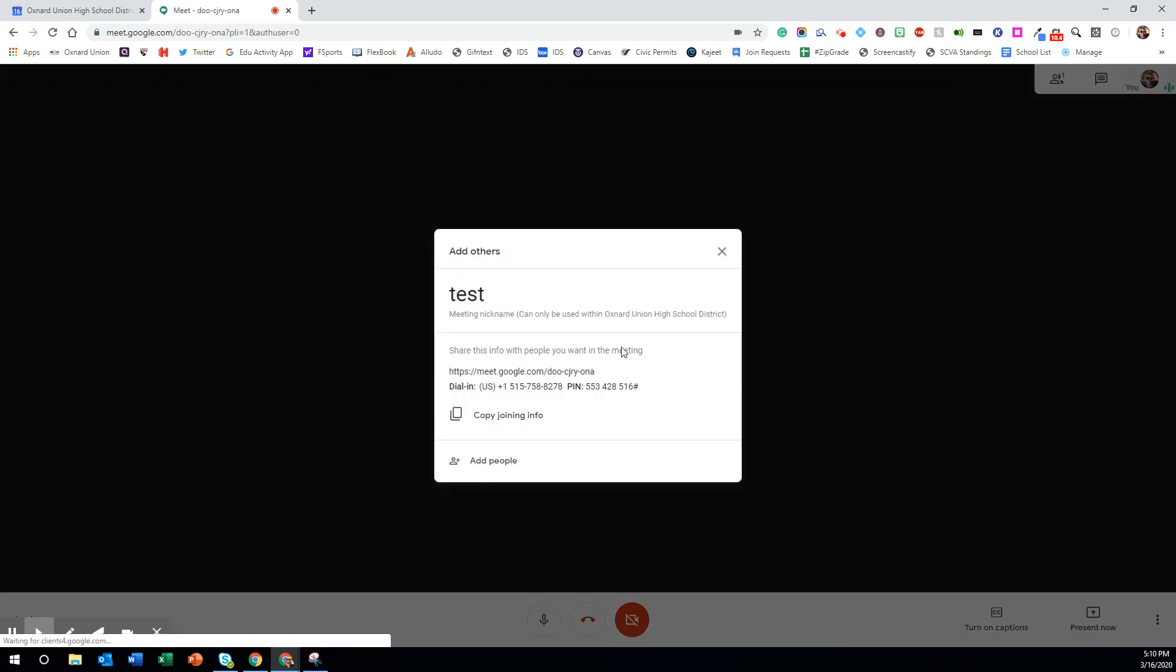You can start your Meet by clicking join now and then you can either copy the join info or share out the link via email, calendar, Google Classroom, whatever you're using, or you can add individual people by clicking add people.